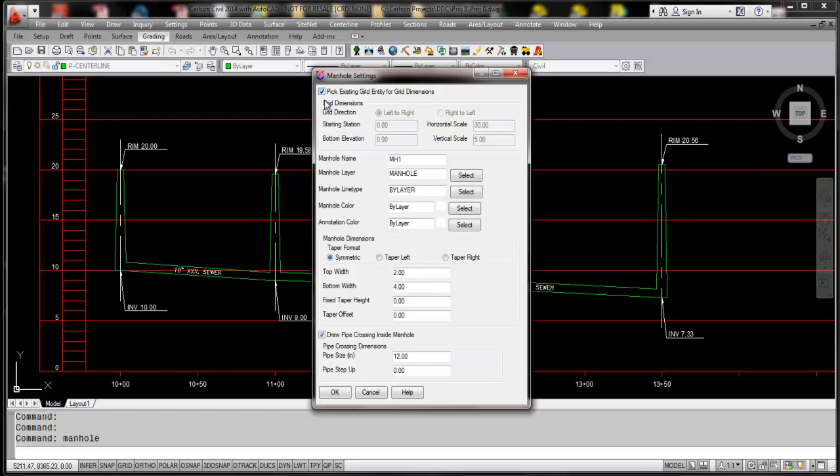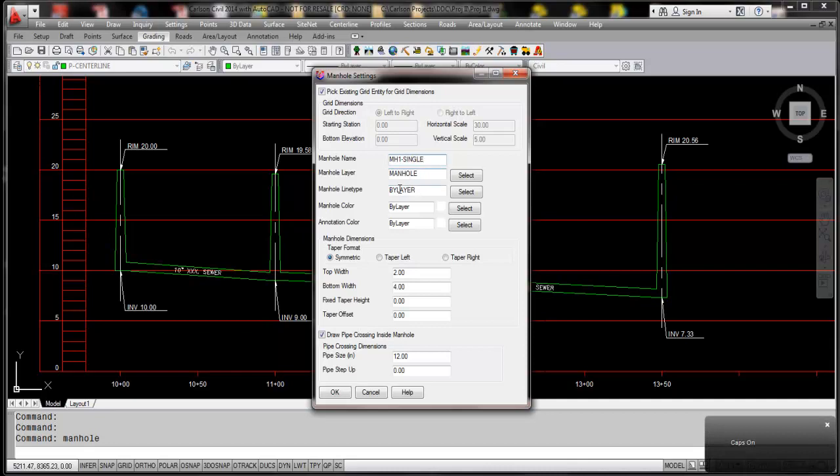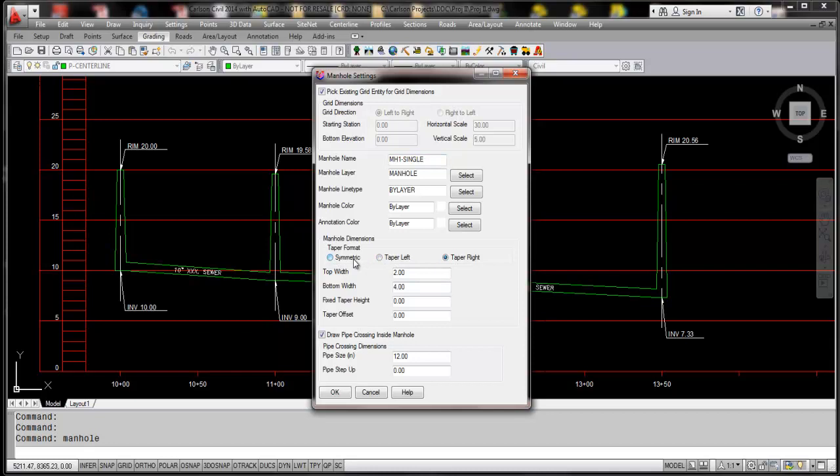going to choose this option, and I'm going to give it manhole one or manhole one single. We would define the layer, the line type, any of the properties associated with that, you pick your different type of taper formats, your width, your bottom, whether you have a fixed taper or a taper offset, and a neat function within this